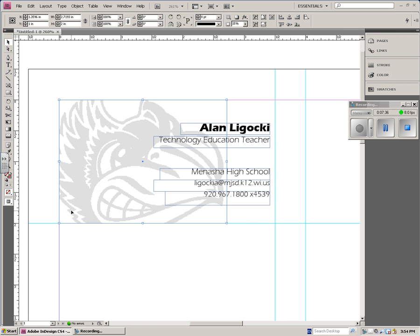So when you make your business cards, make sure you're using alignment and contrast and repetition and proximity. These are just some tips to make your business card pretty good.